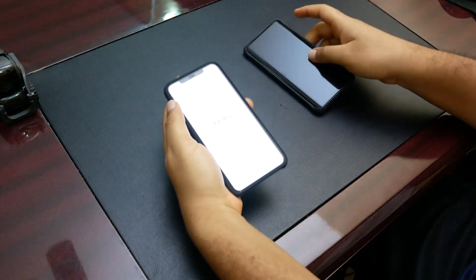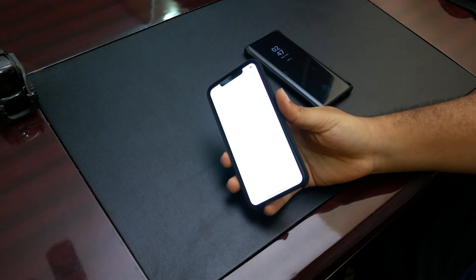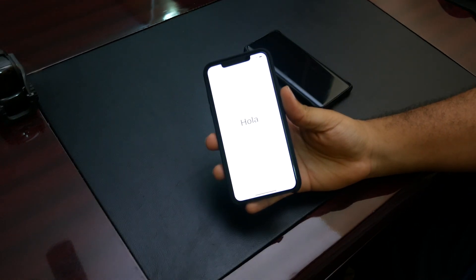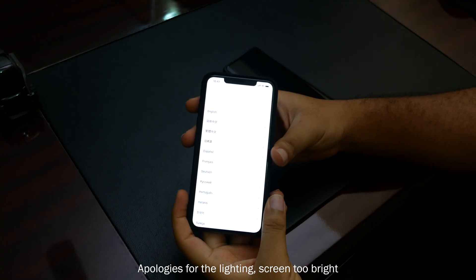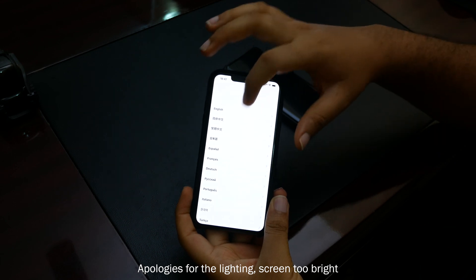Before we start this, the first thing to do is you have to reset your iOS device. After resetting your iPhone, you go ahead with the settings.